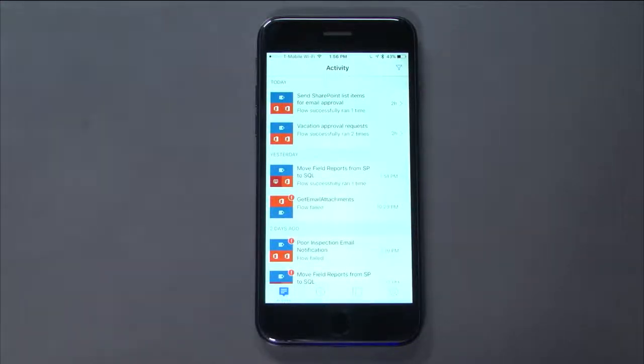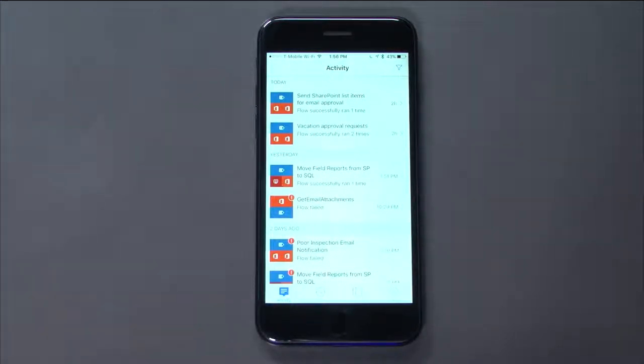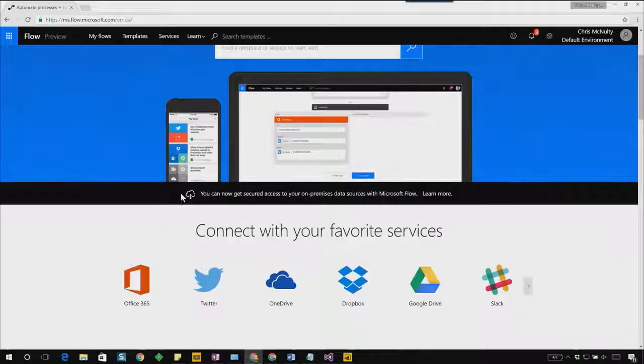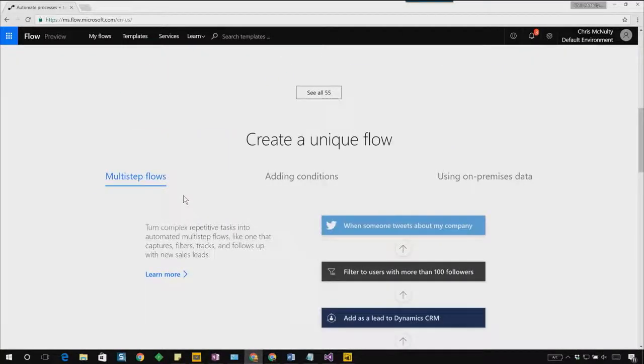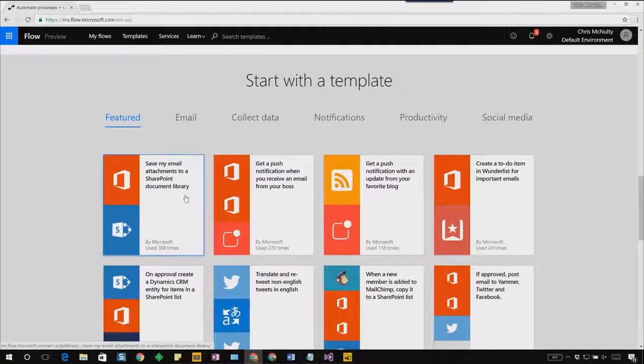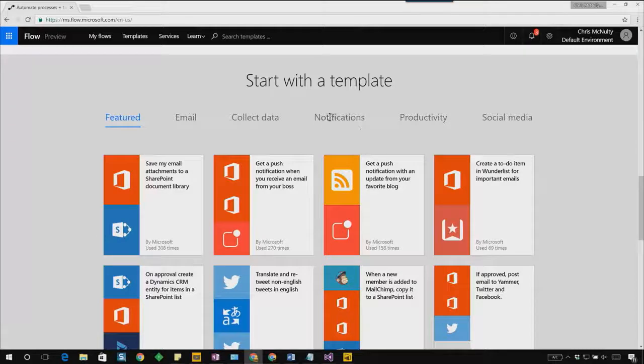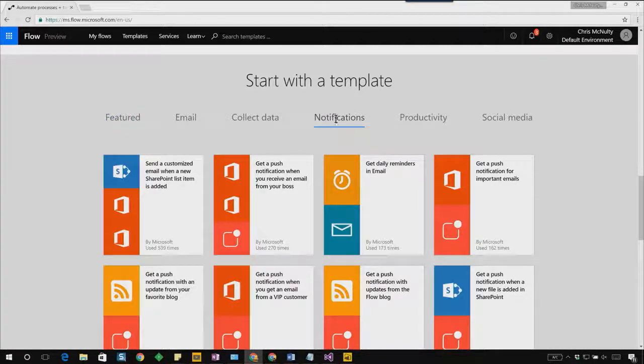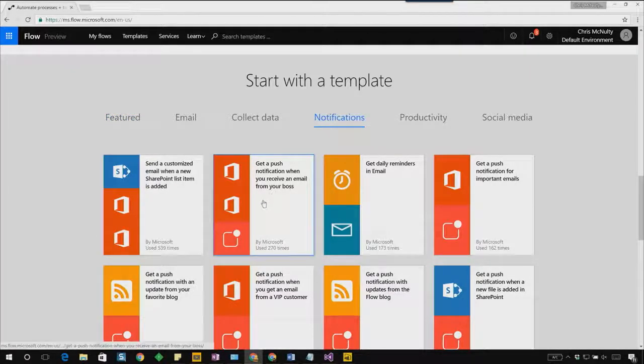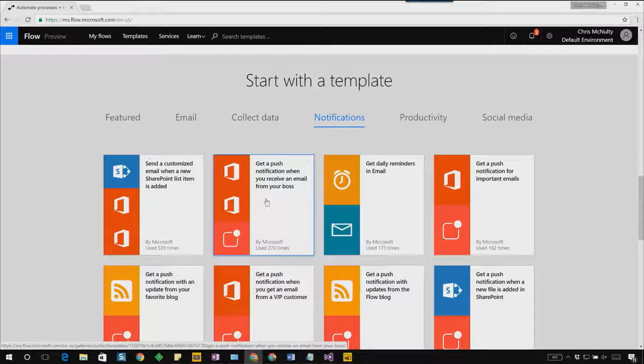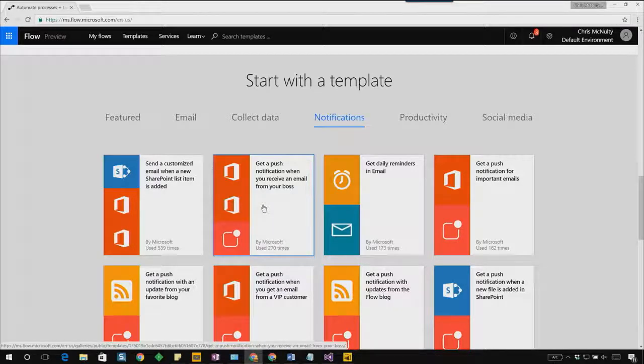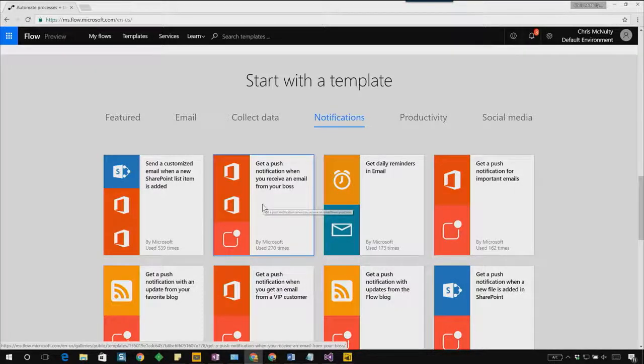Let me now switch over to the Flow website and create a flow that sends a push notification whenever I get an email from my manager. I'll create a new flow that will send a push notification whenever I get an email from my manager. I'm going to scroll down to the templates section and click on the notifications category. I'm going to select the second template that gets a push notification when you receive an email from your boss.